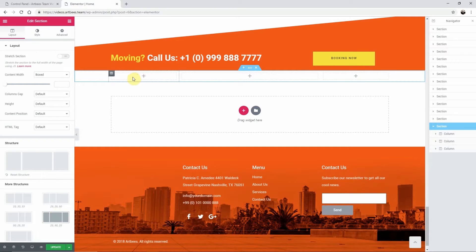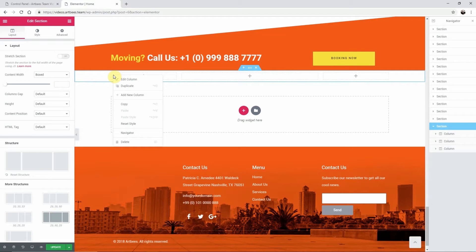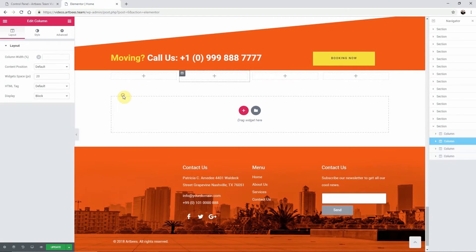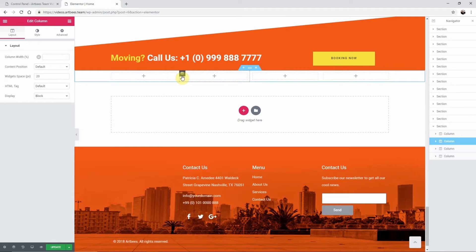To add a column to an existing section, right click on the edit button, choose add new column, and a new column will be added to the right of the selected column.